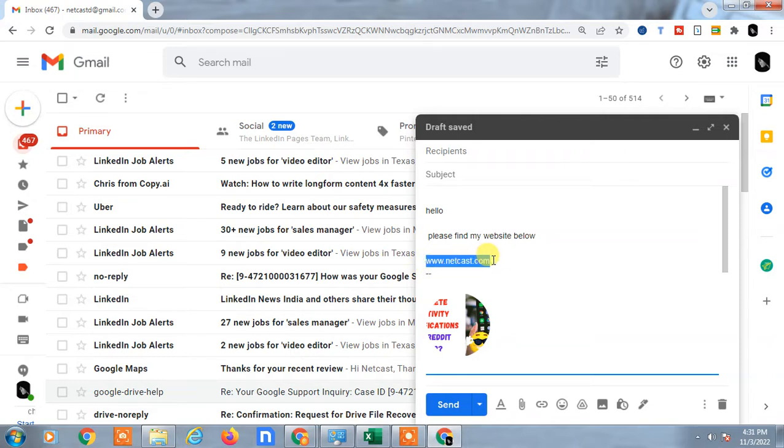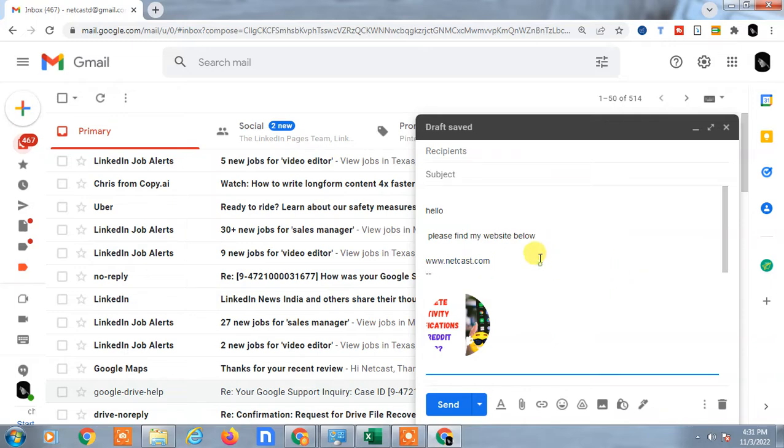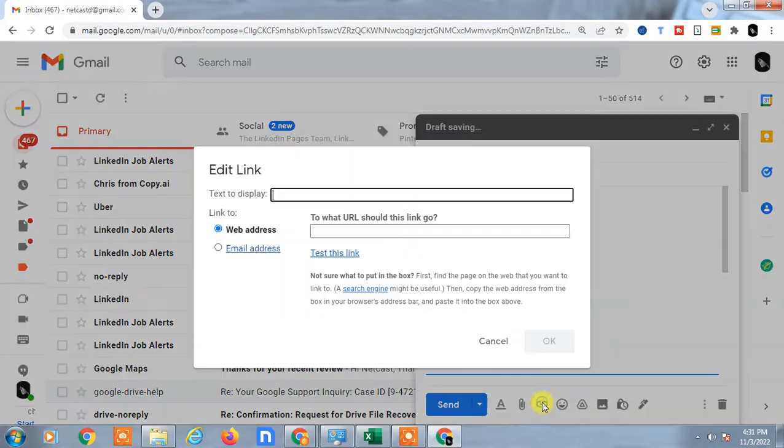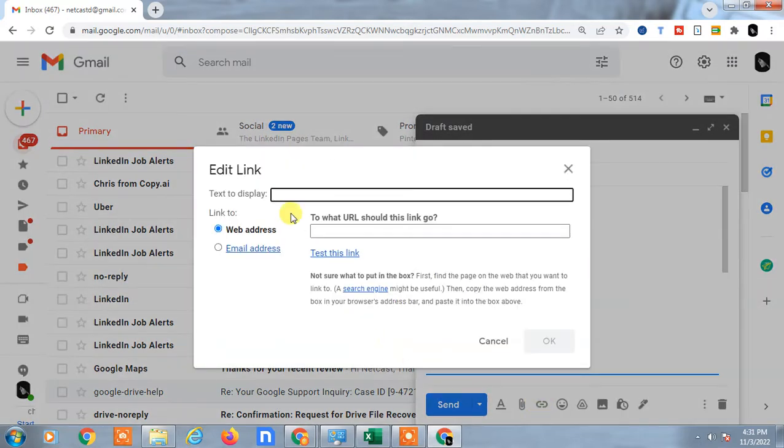Now if you want to insert the link on this text or URL, just select it like this, go to the links, and you can see the link has been inserted. You can also remove the links by going to the links option.